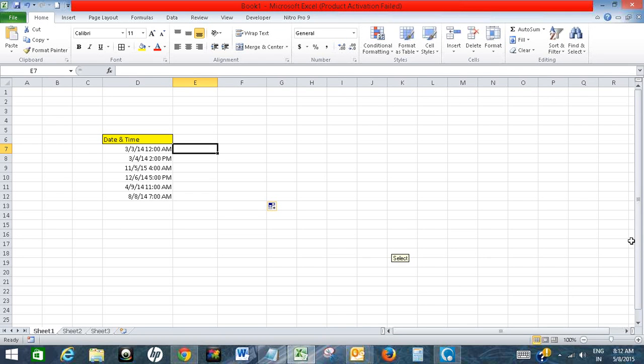Hello, in this video I will show how to split date and time in Excel. So I have a column here with date and time in it.